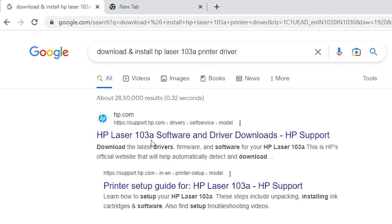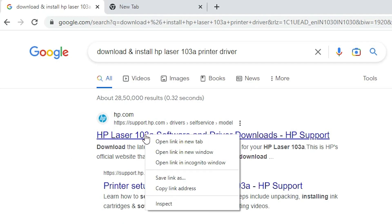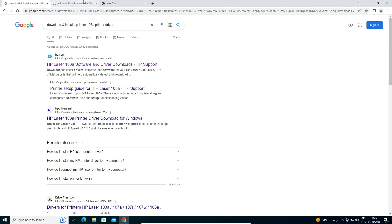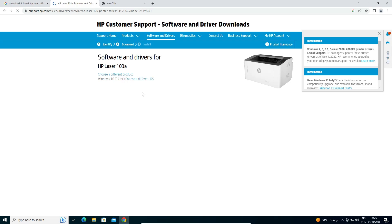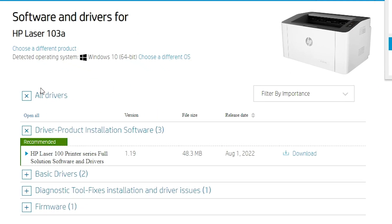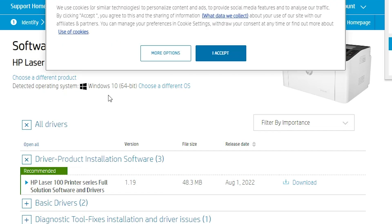The first link is from support.hp.com — it is the official website of HP. Open that link. This website will automatically detect your operating system.